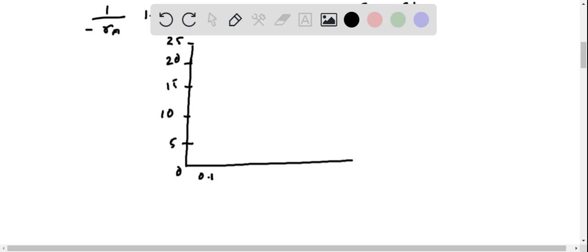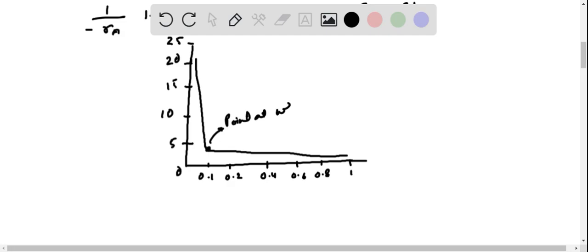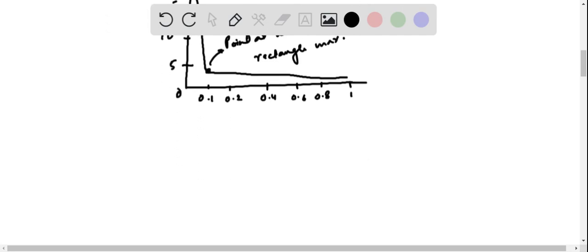The graph is plotted with CA values from 0.1 to 1 on the x-axis. The point at which the area of the rectangle is maximum is identified on the curve.